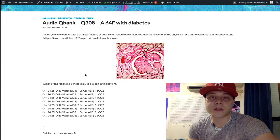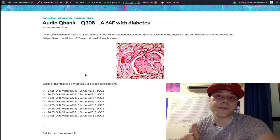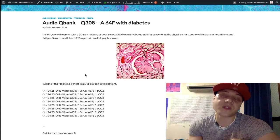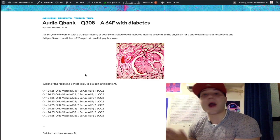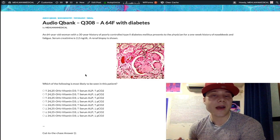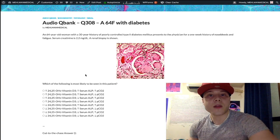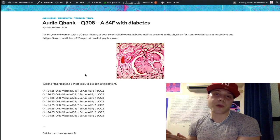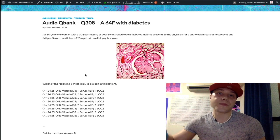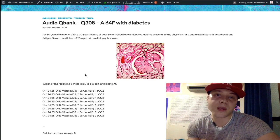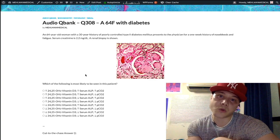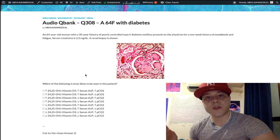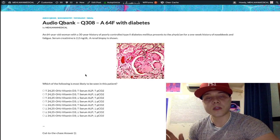That decreased serum calcium is going to cause PTH to go up — we now have secondary hyperparathyroidism. Primary hyperparathyroidism means the gland itself is messed up, such as a parathyroid adenoma or diffuse four-gland hyperplasia. But if there's a cause external to the parathyroid gland — such as renal failure — causing PTH to rise, it's called secondary hyperparathyroidism.